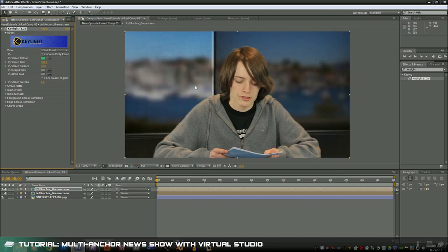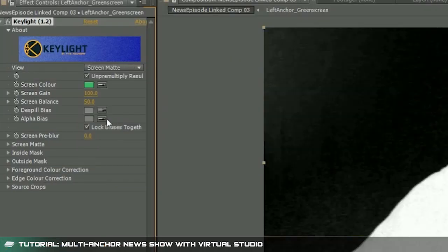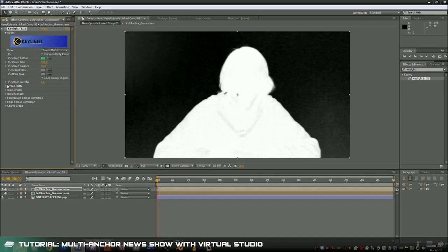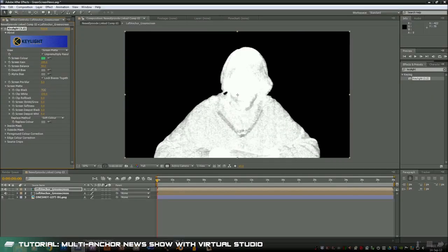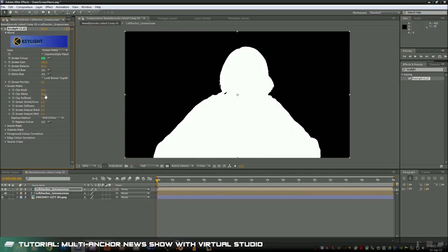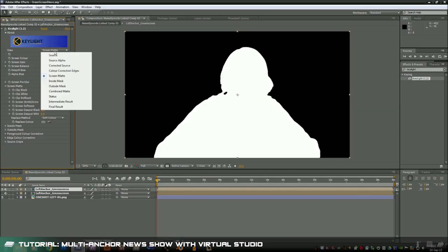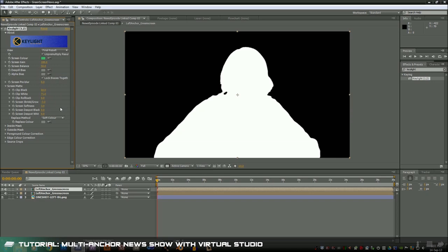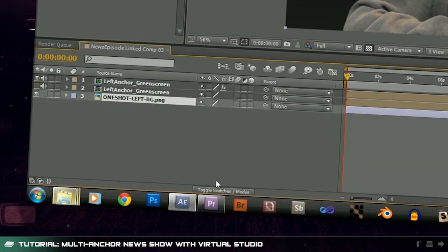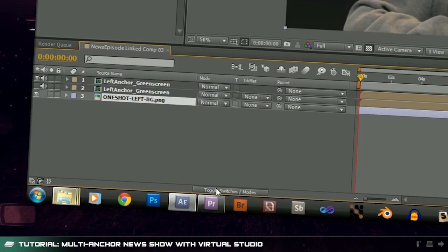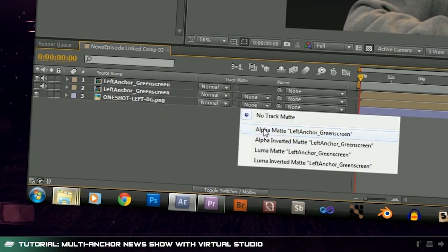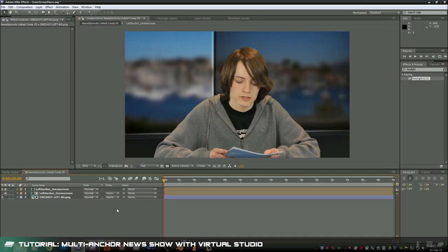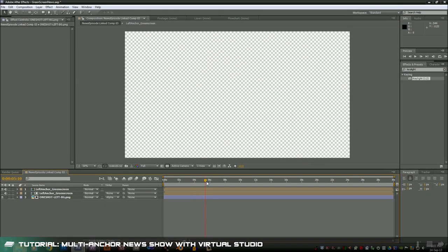To clean this chroma key up let's change the view mode to screen matte and then go down to the screen matte options and adjust the clip black and clip white. I also add a negative three pixel shrink with a three pixel feather to smooth the edges up a bit. Last but not least set the track matte of the virtual newsroom image to alpha matte. This basically means that the background won't show up unless the news anchor clip is playing.